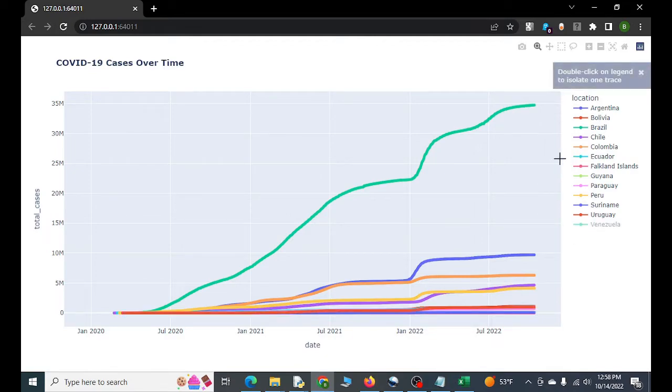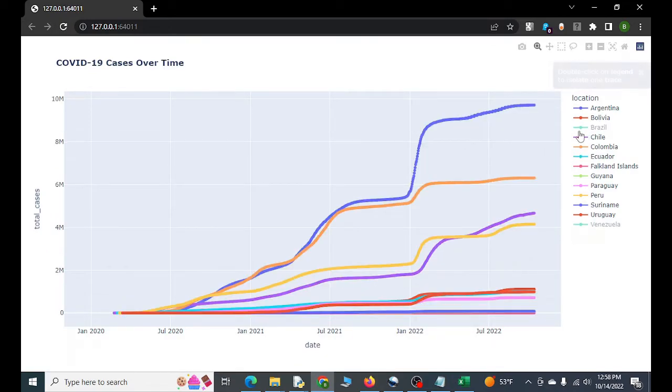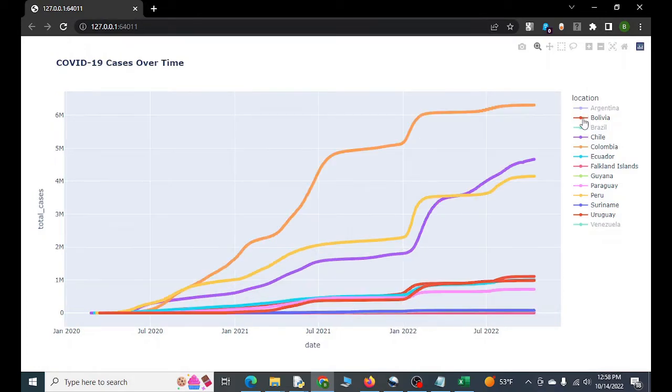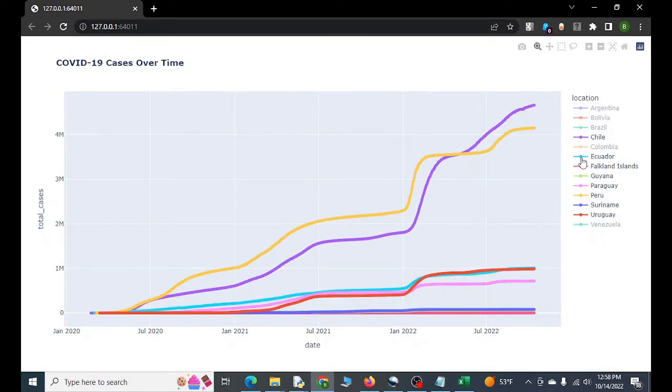Now if this is too busy for you, you can do stuff like this with Plotly, which is cool. So you just click to kind of take it out. It's really kind of neat.